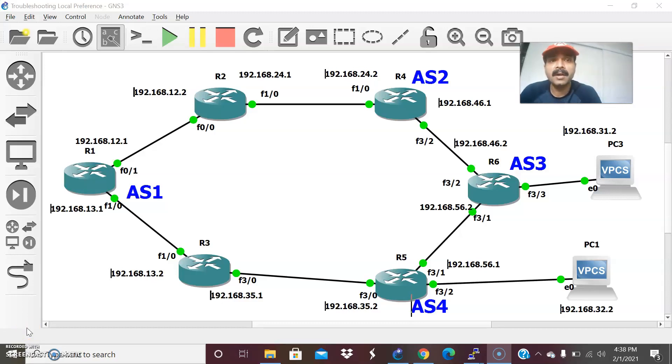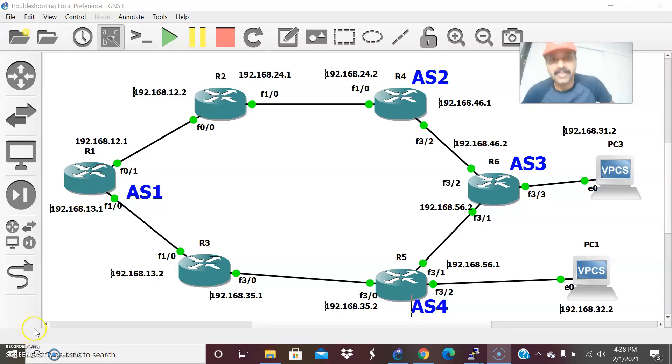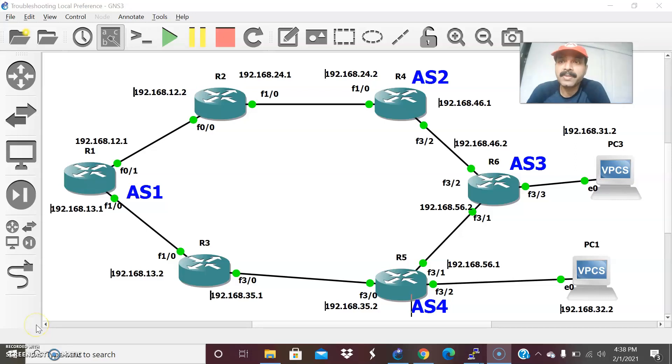Local preference — the highest local preference is always preferred. Local preference is a BGP attribute that is applied locally, which is used to prefer the outbound or exit path.